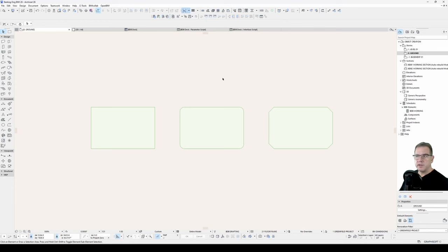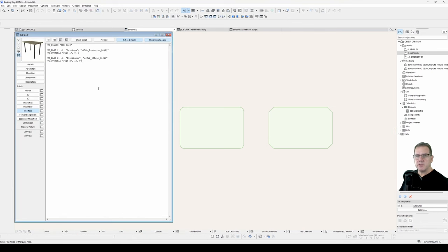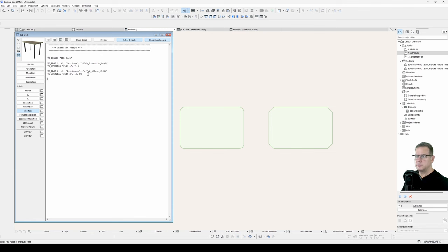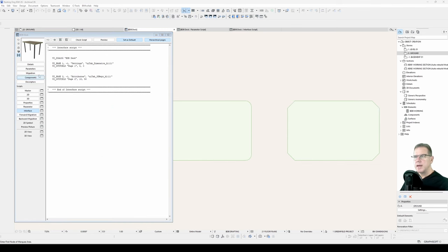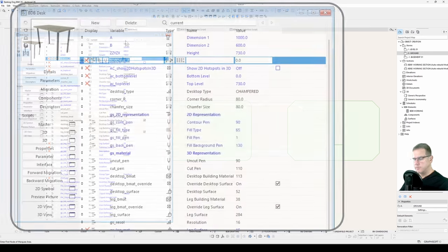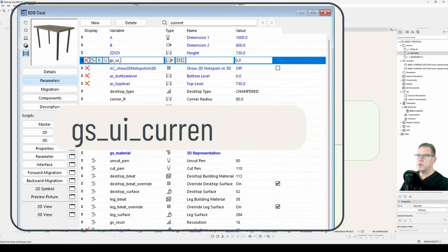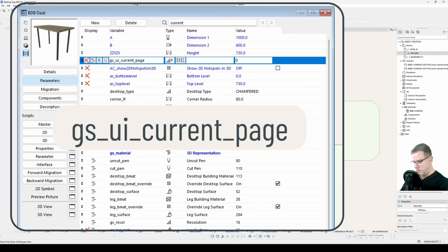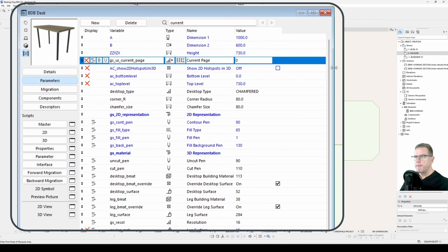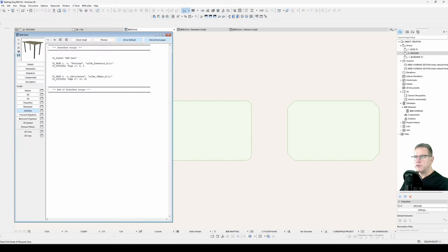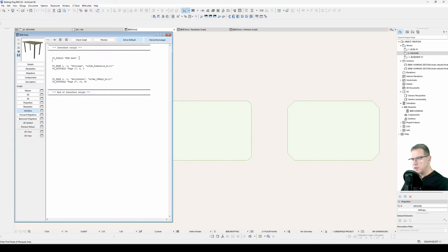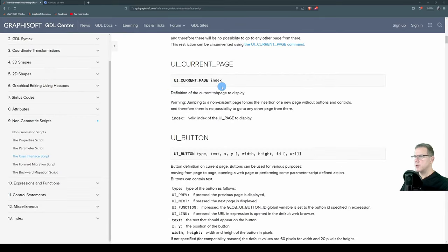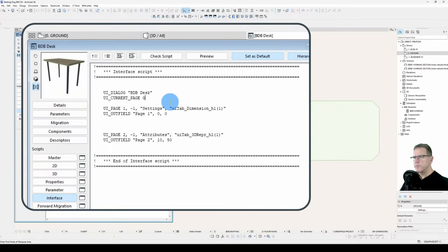So we've got the fundamentals in place, the fundamental structure in place for our interface. I'll just add some comments, some header and footer commenting, like I've done in the other scripts, simply for legibility. Now one of the things we need to add is a parameter called GS_UI_current_page. And that needs to be an integer. You can leave it blank, but I'll just put in current page. And we'll set its value to one. This is a global variable that ArchiCAD uses to tell you which page you're on and how to navigate between the pages. And now in the interface script, it's under our dialog declaration, UI current page. And what's the syntax for that? It's UI current page with the page index. And it's the definition of the current tab page to display. UI current page, GS_UI_current_page.